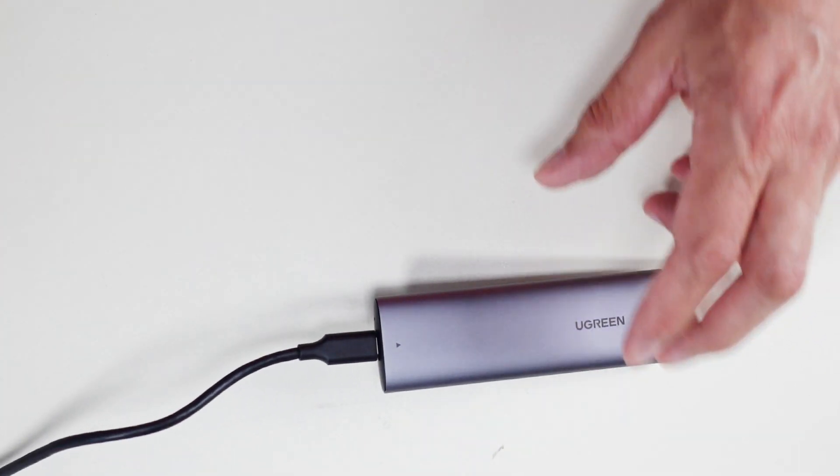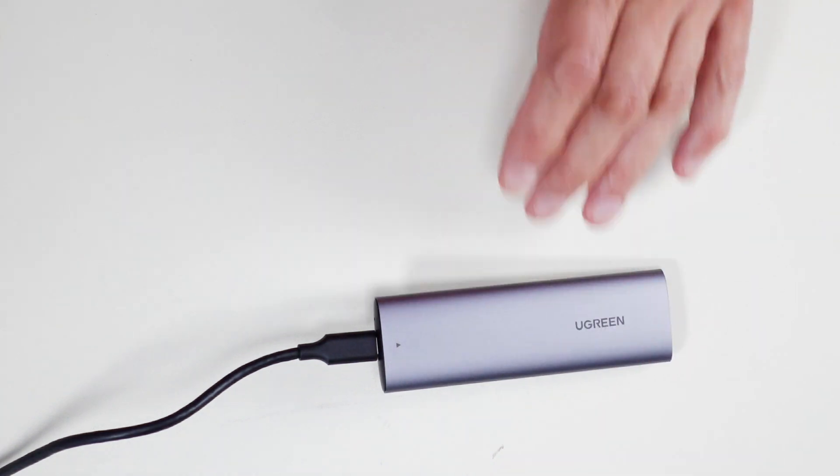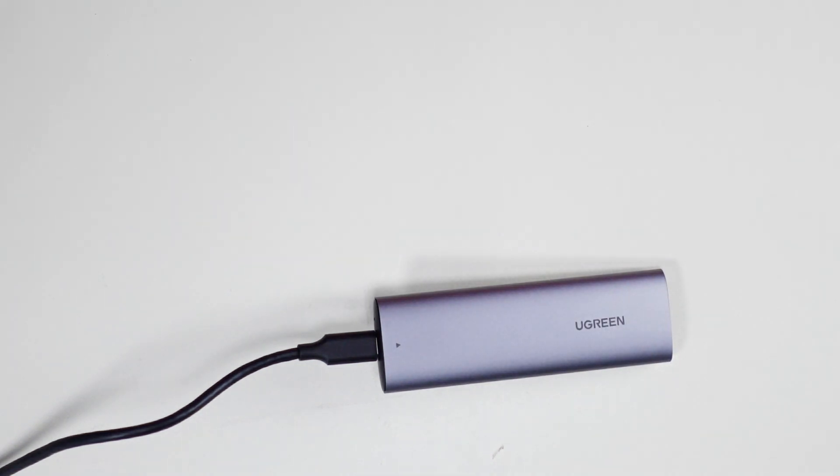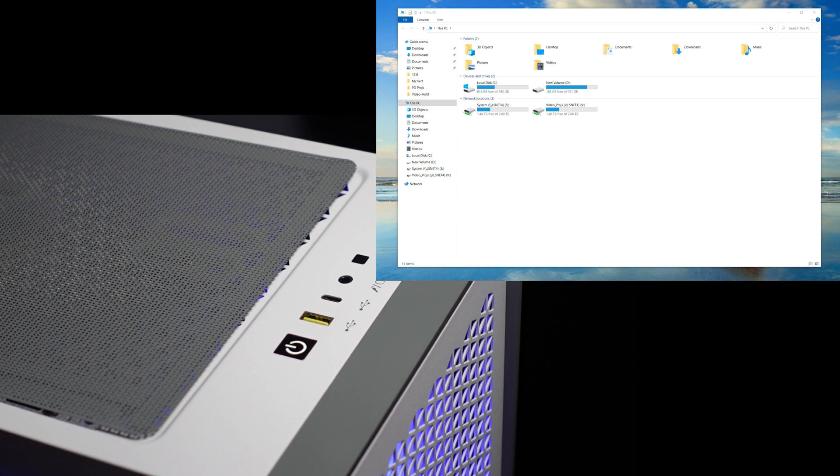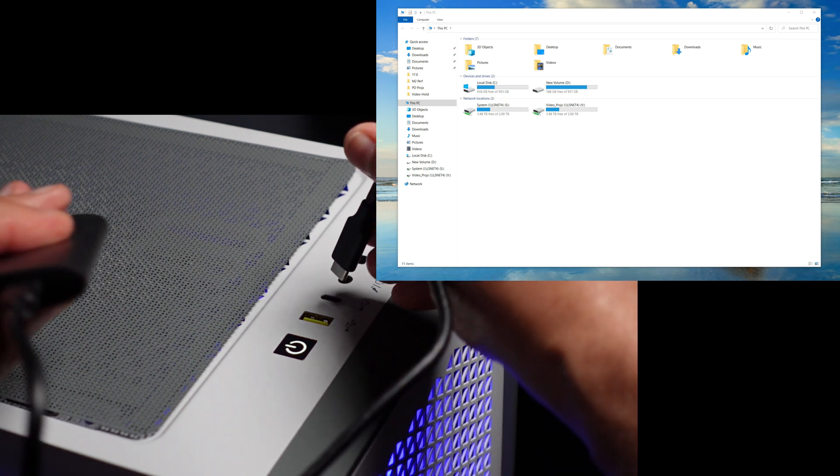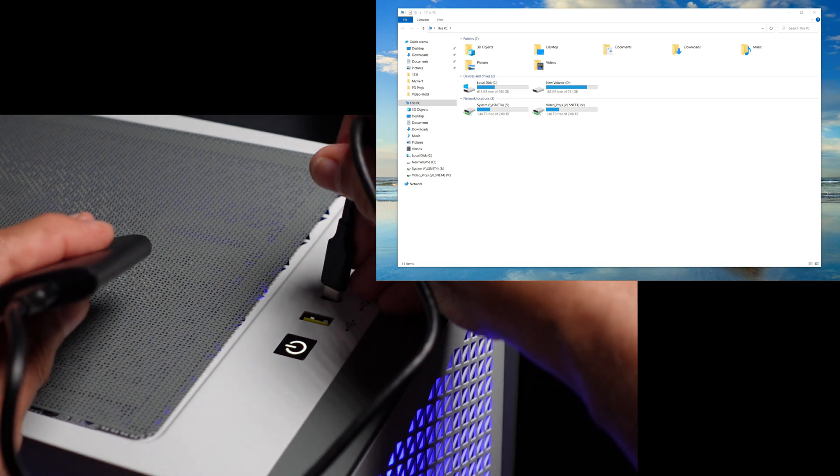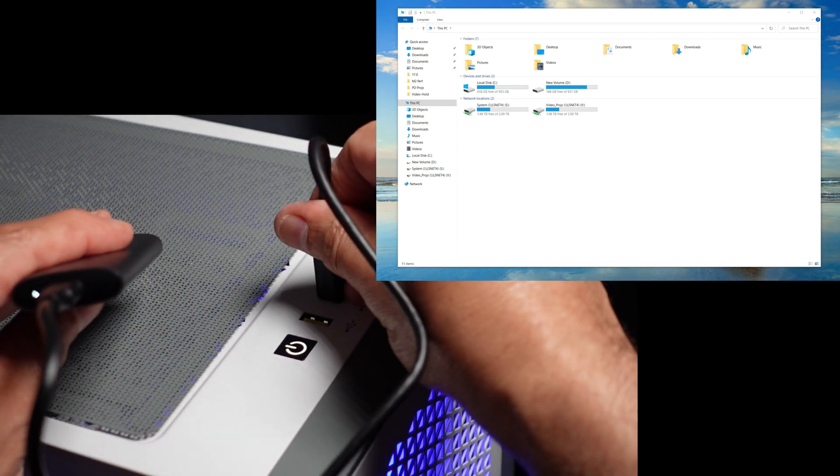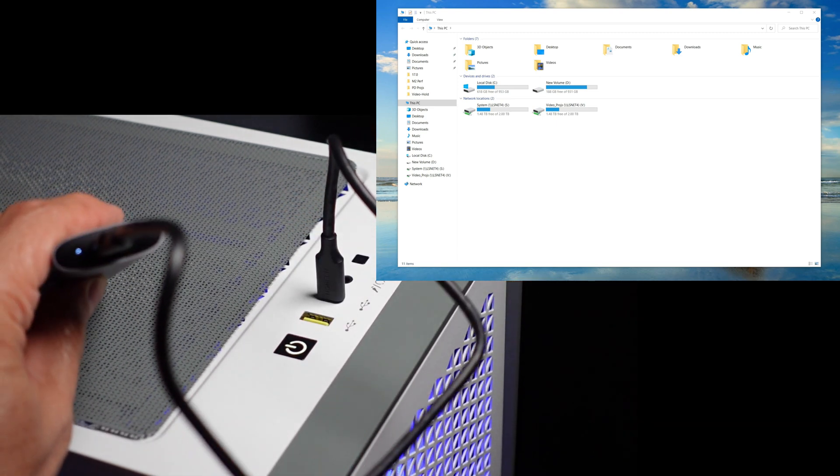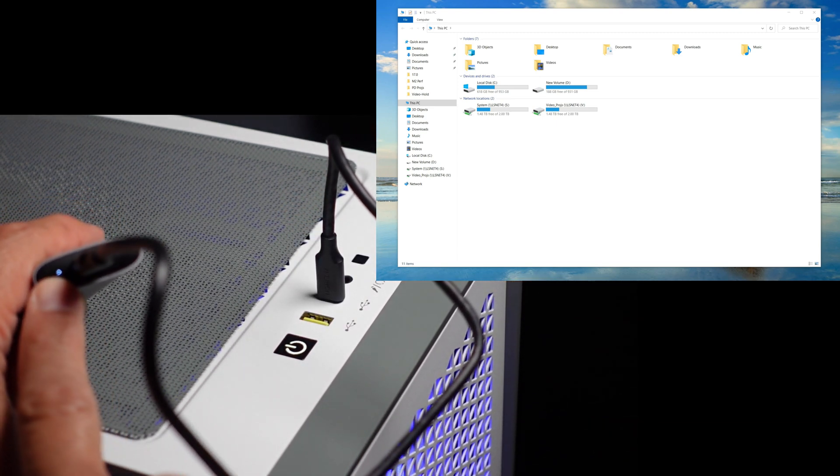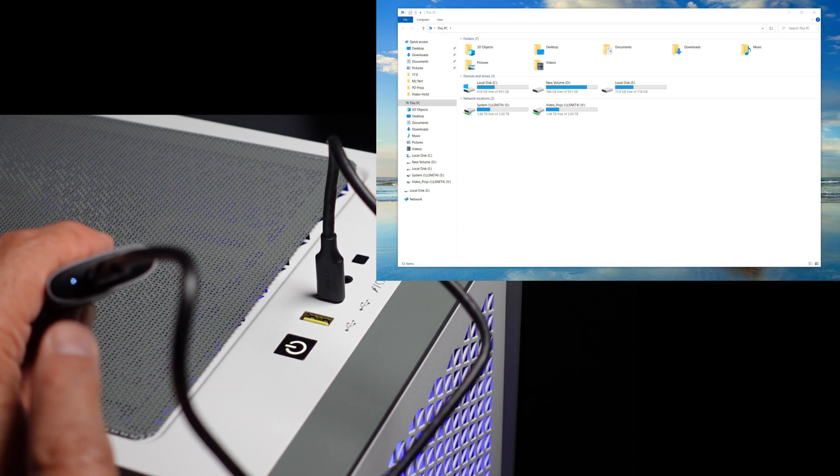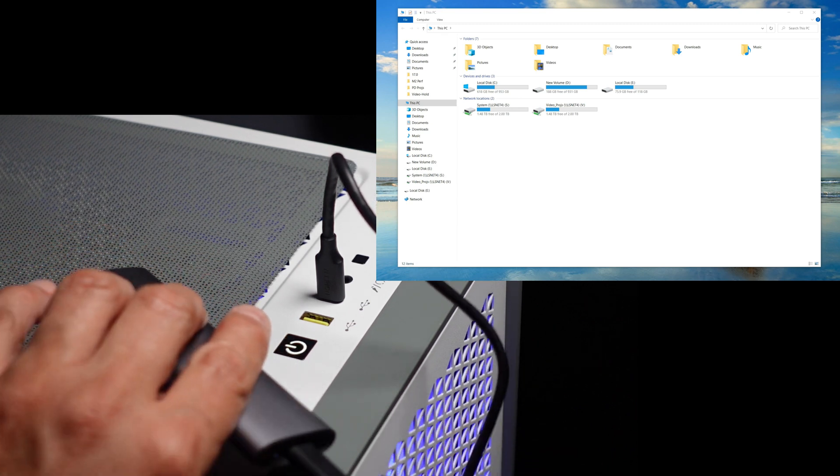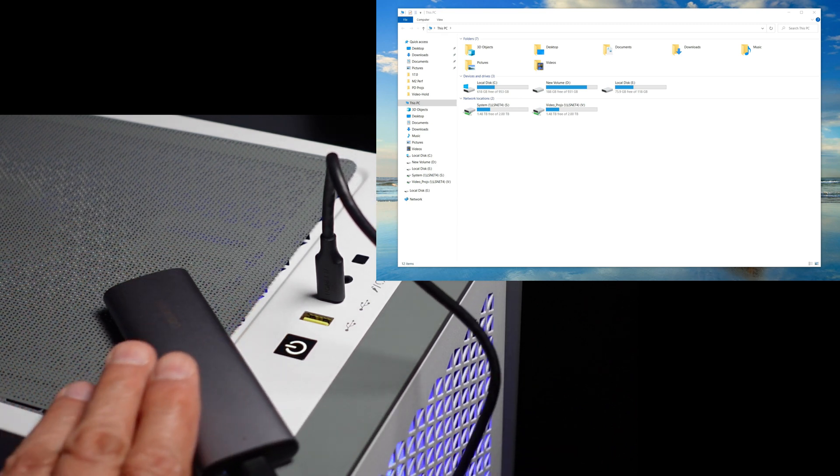So let's go ahead now and hook this up to the computer. Okay, let me plug this thing in here and see what happens to the external USB-C. A little light came on and it connected up to the computer.